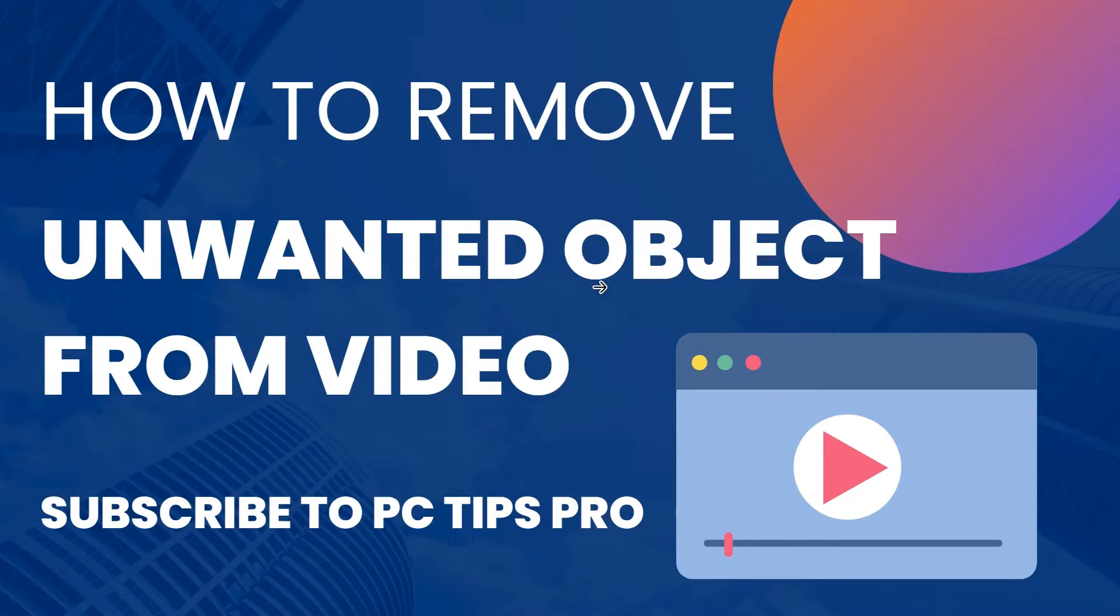Hello all, welcome to PC Tips Pro and in today's video we are going to see how to remove unwanted objects from video.